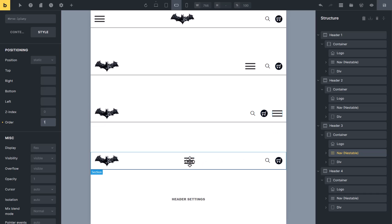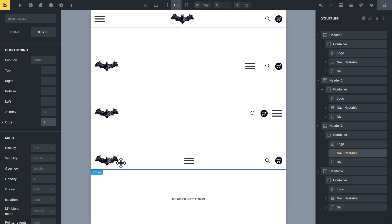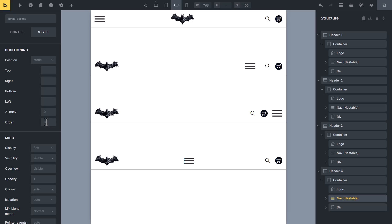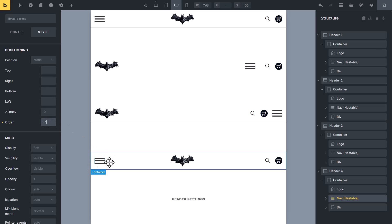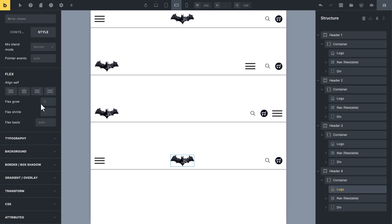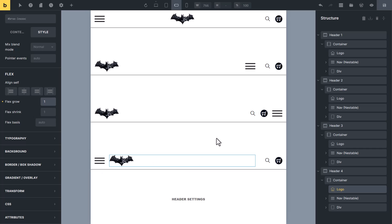In the fourth header, I want the navigation menu on the left side and the logo also to stay on the left side. Select the navigation menu and change the flex order to minus one — putting a smaller value moves it to the left. Then select the logo and change the flex grow to one. By changing just one value, we have created these four beautiful headers.